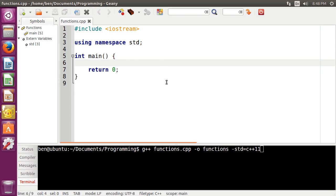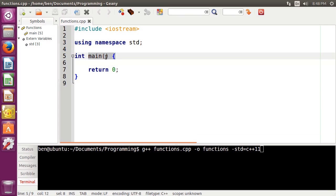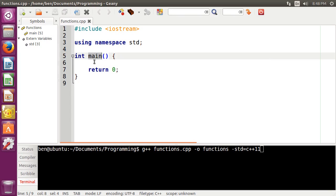So we've actually already seen functions before, and right now I'm actually inside of one. I'm inside of the main function. So C++ requires you to have a function titled main, otherwise your application will not compile. And functions, just like all kinds of variables, have a type to them.